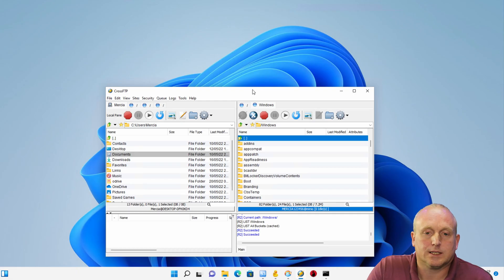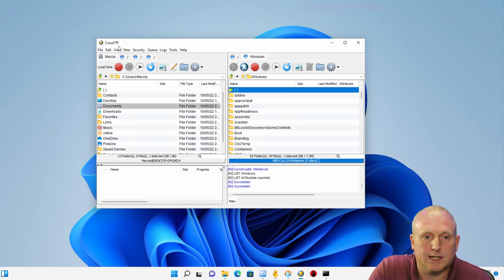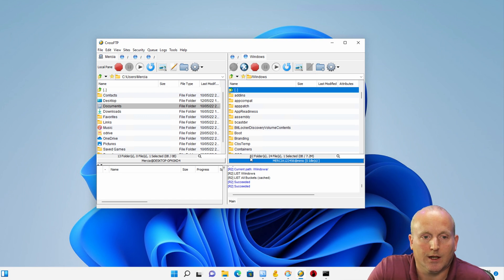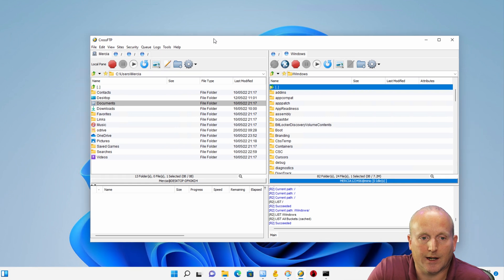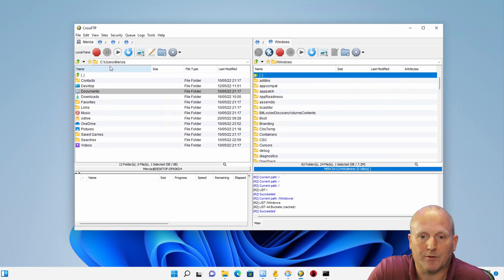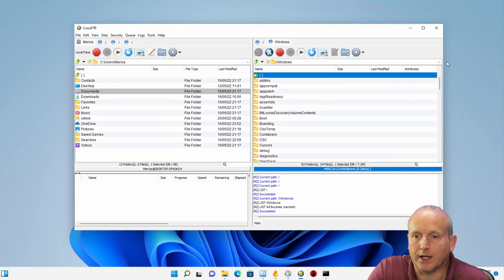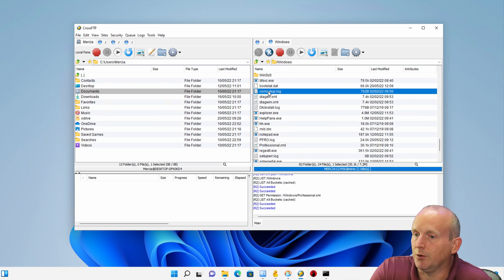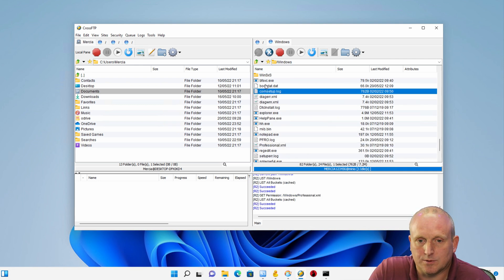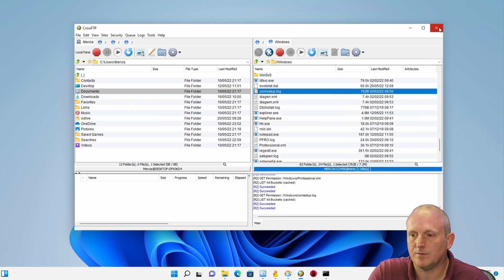So the next application we'll take a look at is Cross FTP. Again, we can see very much we've got the GUI here - on one side we've got the local machine and on the right we've got the buckets. Again we can browse through, we can look at various files, and we can open up various properties.